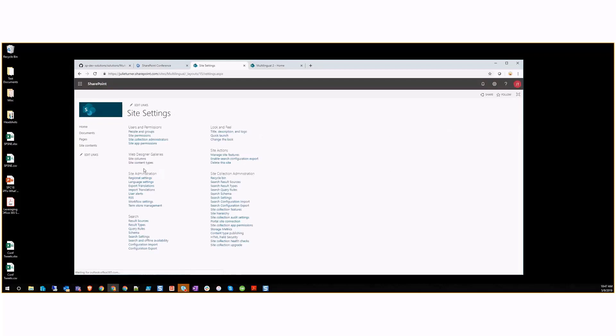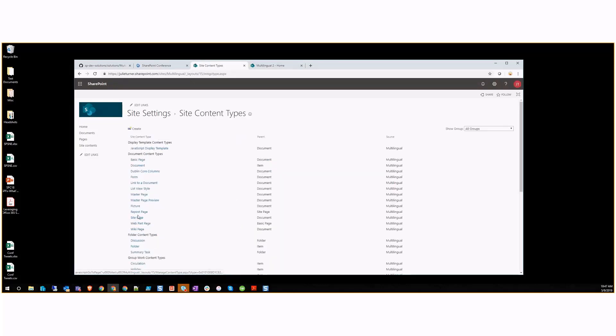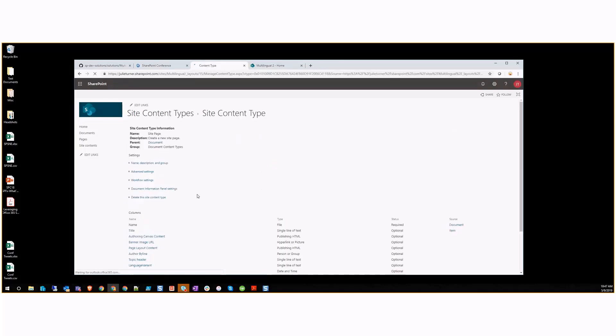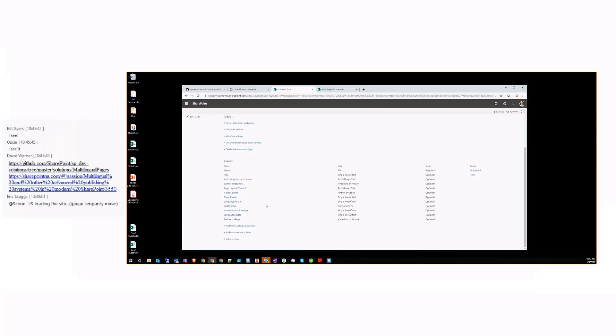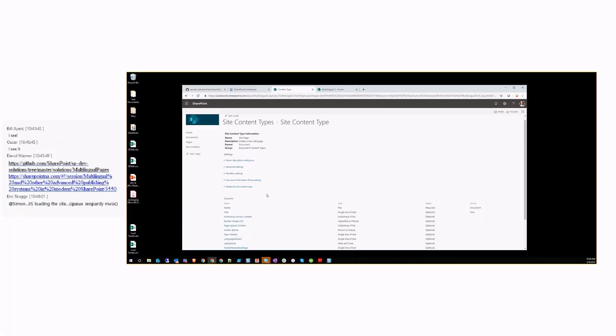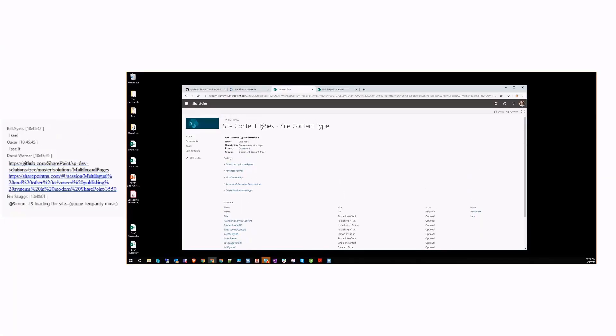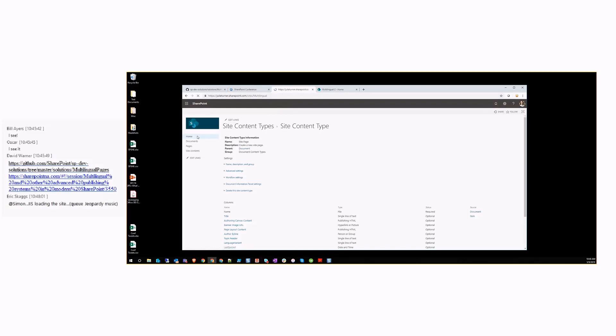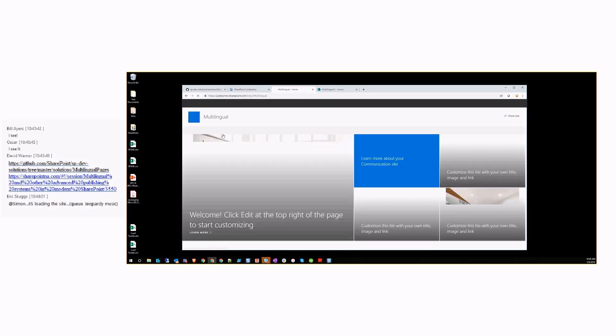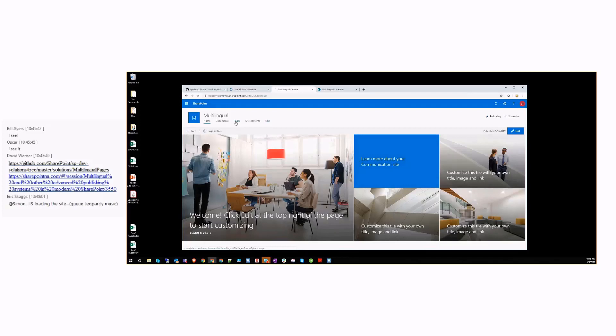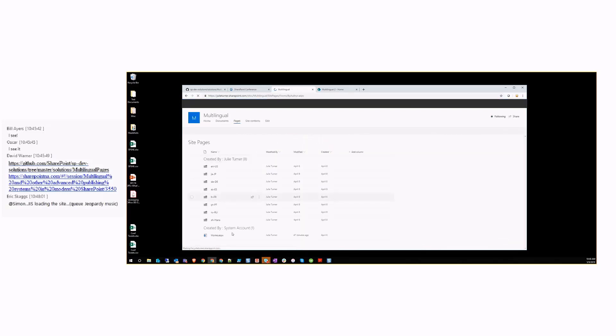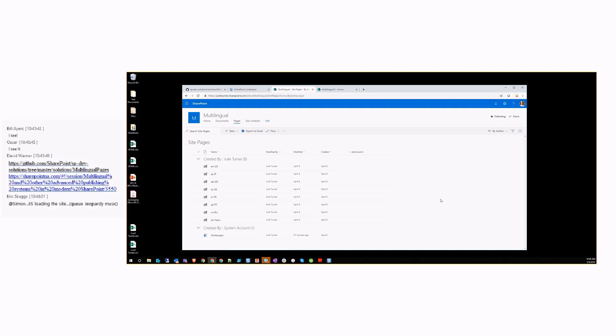We add all those site columns to the site page content type so that every page in your site pages library gets those properties. This is done on a site collection by site collection basis. If I come back to my home and go into pages library, the other thing it does is provision these folders.